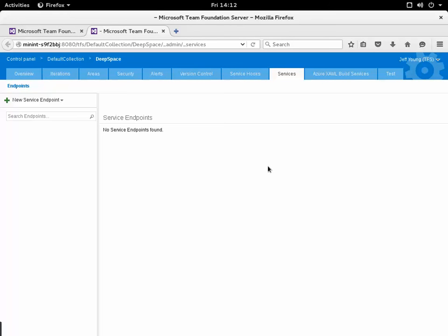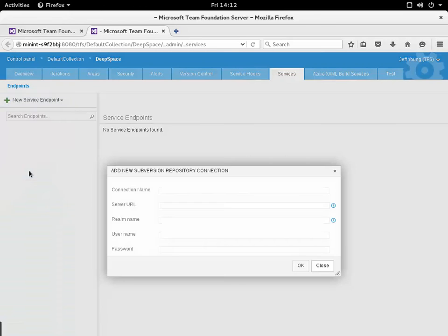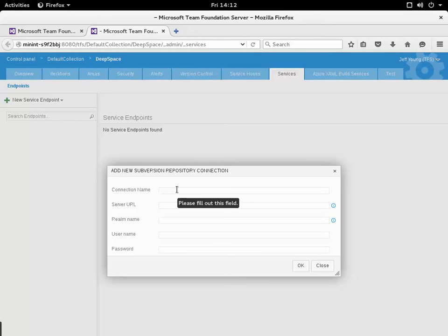When I do so the services administration page will show up which allows me to create that service endpoint. I can click the new service endpoint here, select Subversion, and then this dialog box will pop up that allows me to add that repository connection.